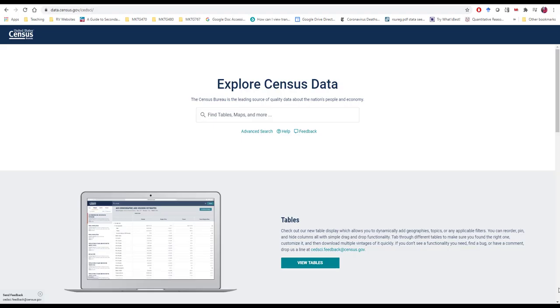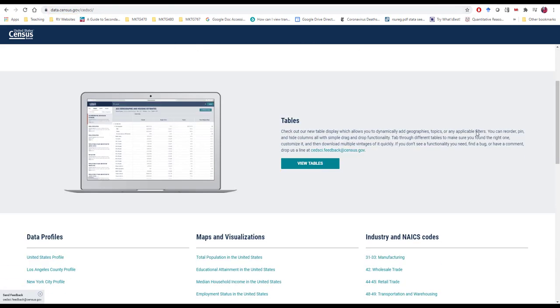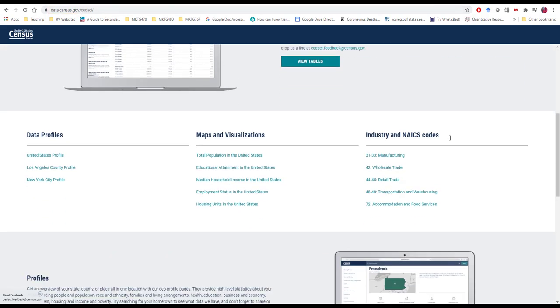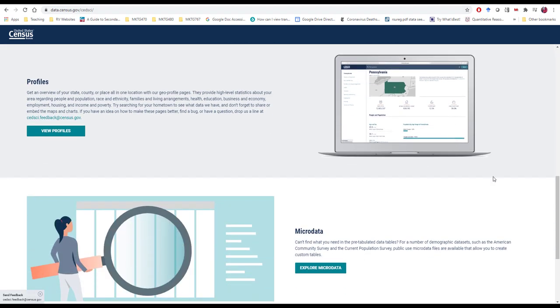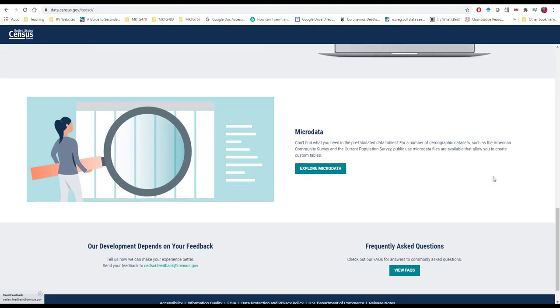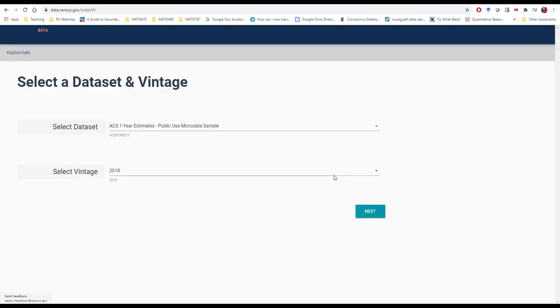There's a variety of different ways that we can explore data in the census website and a variety of different ways that we can generate data tables and visualizations. I'm just going to illustrate one. Going to data.census.gov takes us to a place where we can see pre-populated tables, generate profiles of regions, but we're going to take a look at this micro data generator where you can sort of create your own precisely customized report.